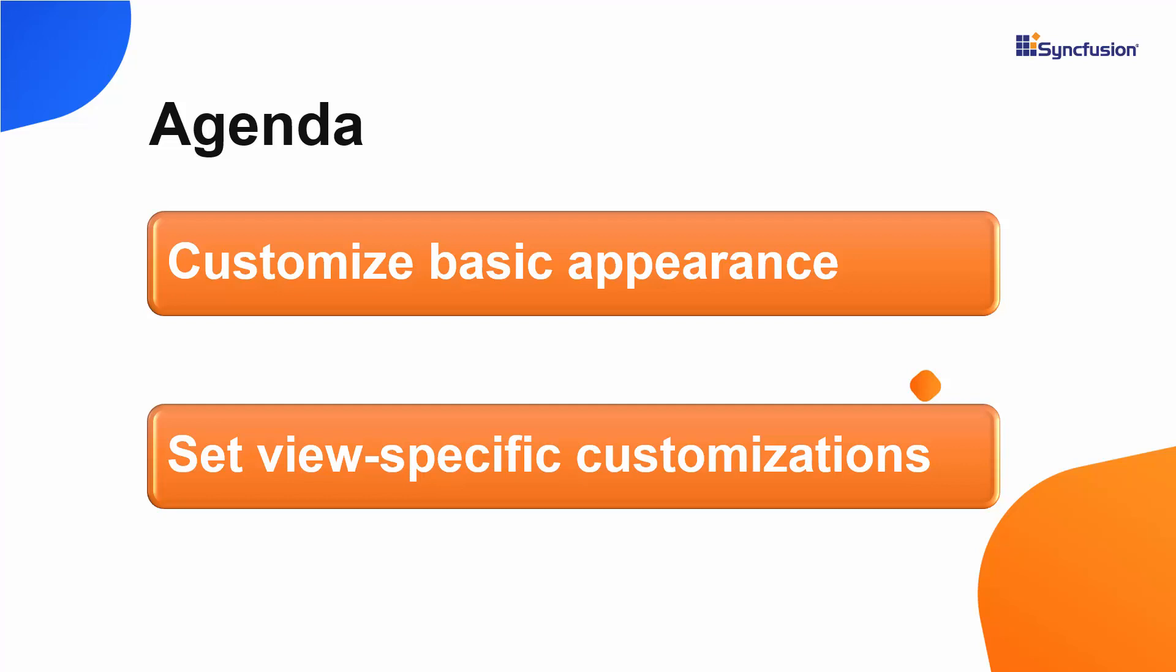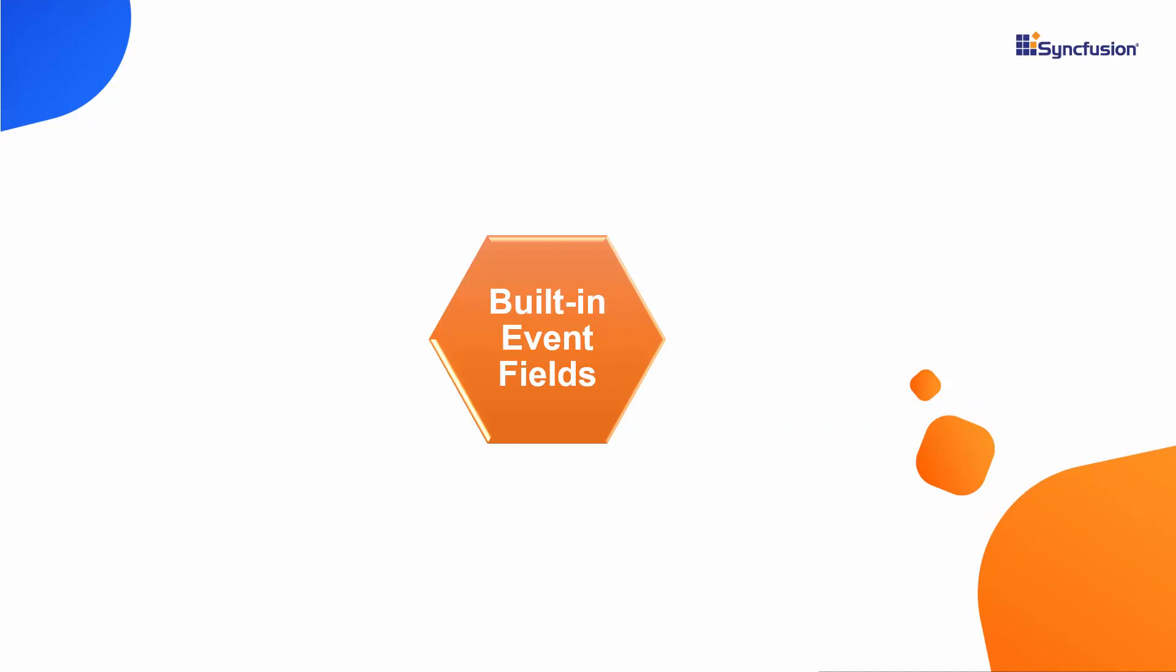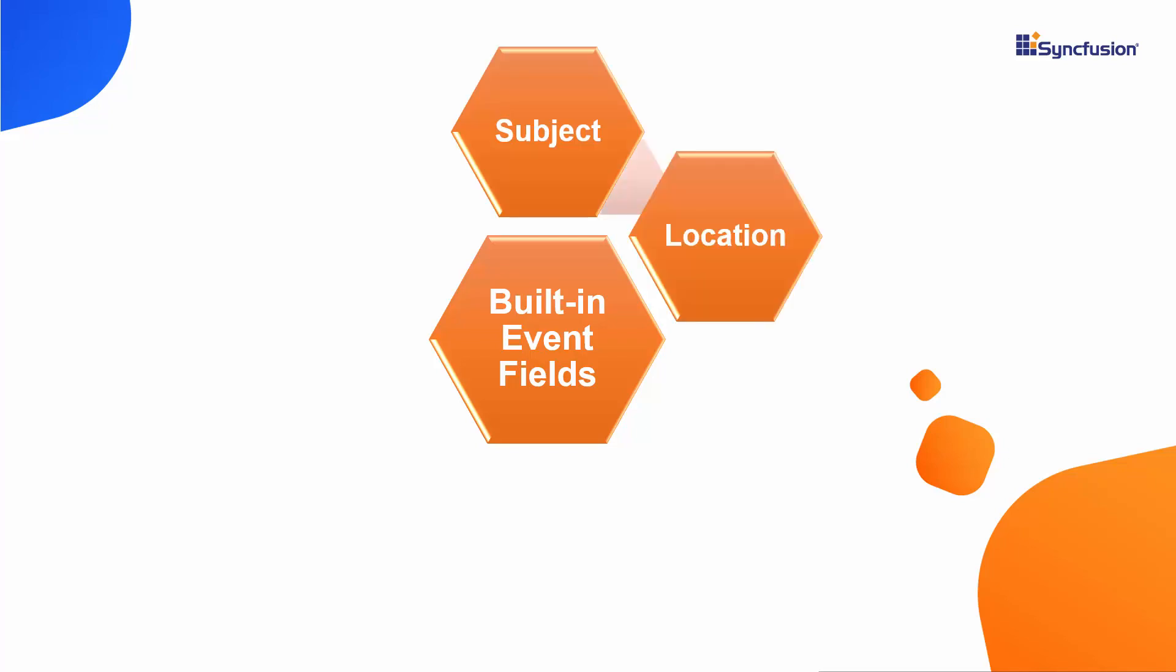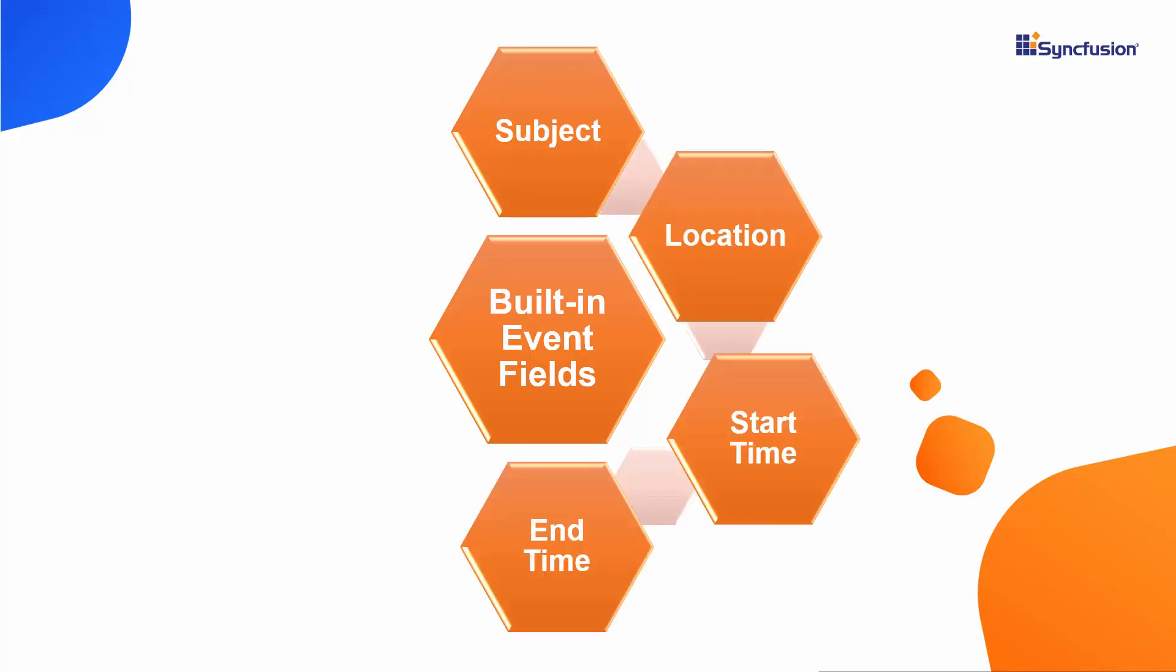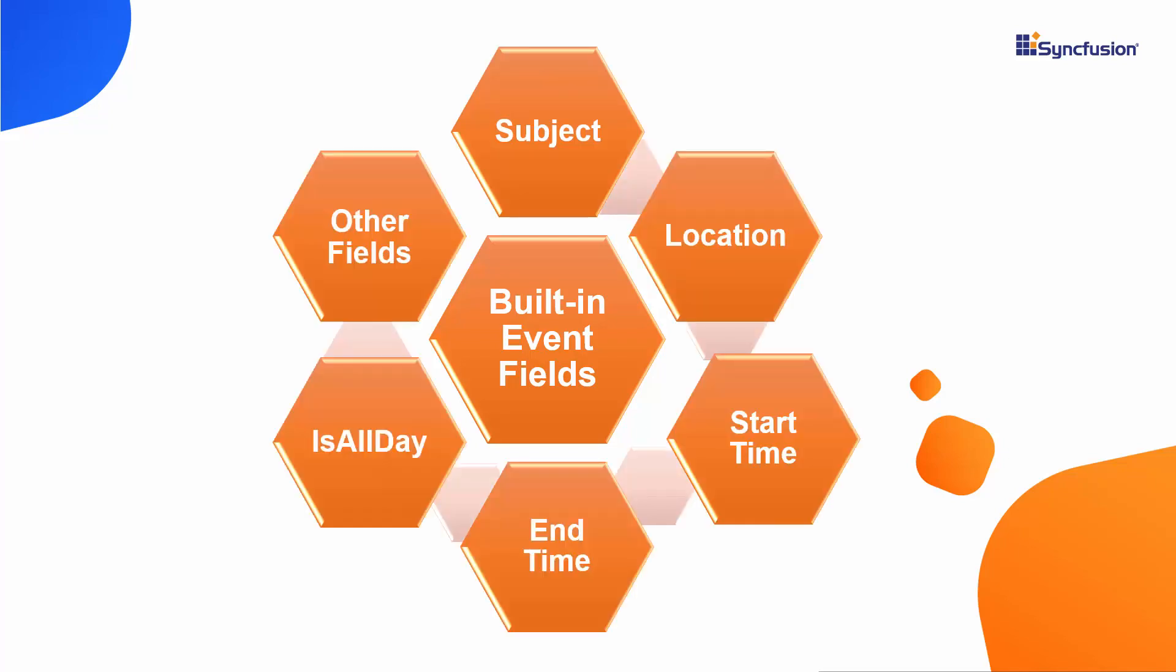The React scheduler provides a built-in event template option to support such customization, through which you can access all the built-in fields as well as the additional fields of scheduler appointments like subject, location, start time, end time, is all day, and so on.